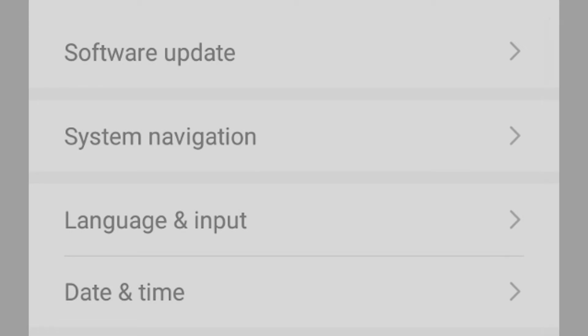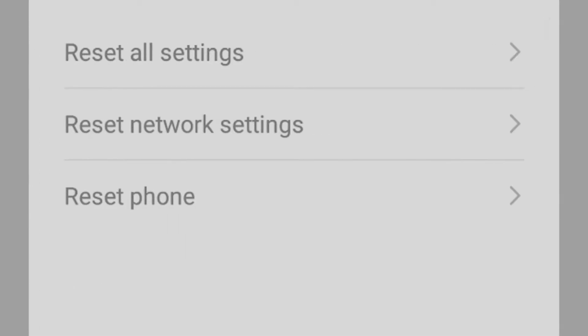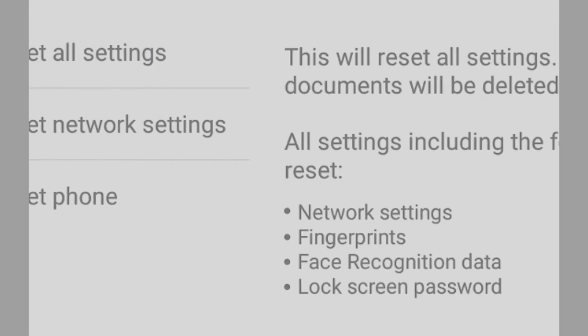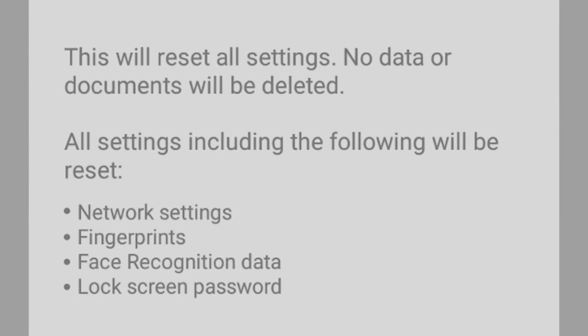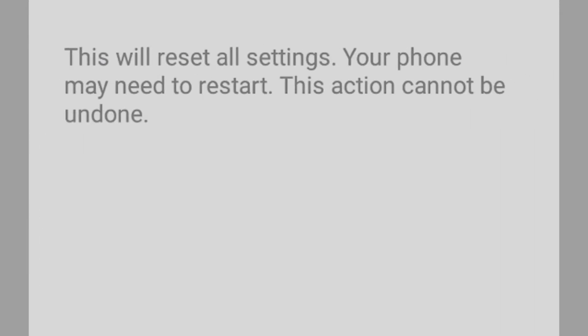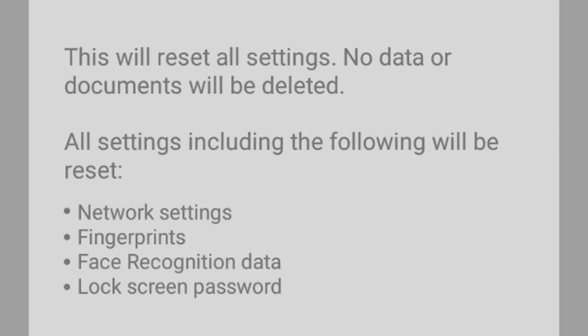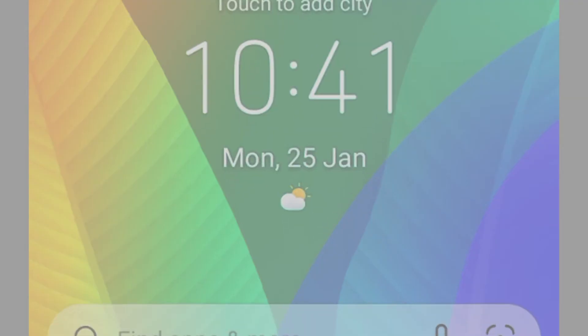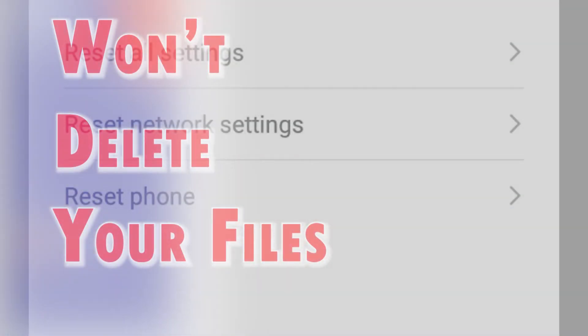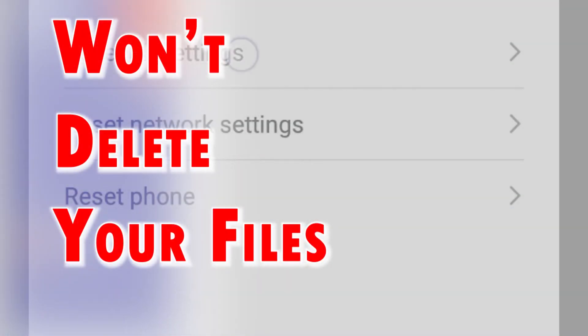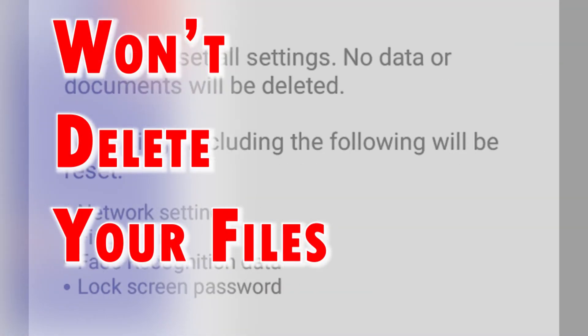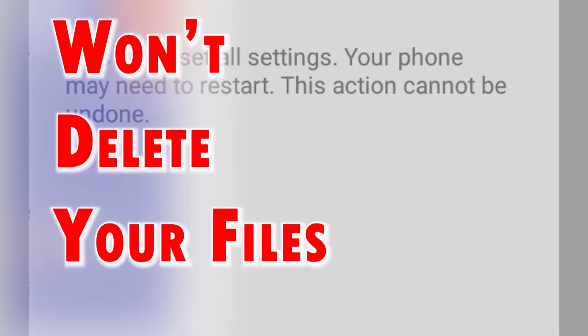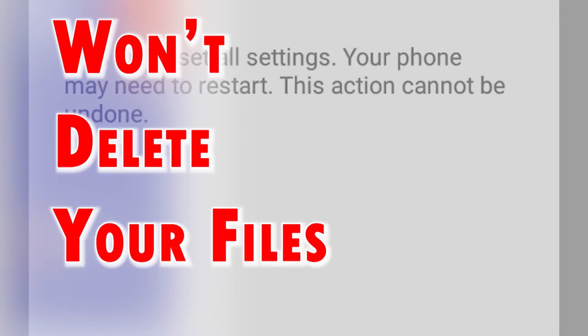Among the resets that's commonly used to deal with relevant issues on a smartphone is the all settings reset. As the name implies, this reset erases all custom system settings and then restores the original or default configuration on the device. The good thing about this reset is that it does not delete any saved data and downloaded applications.